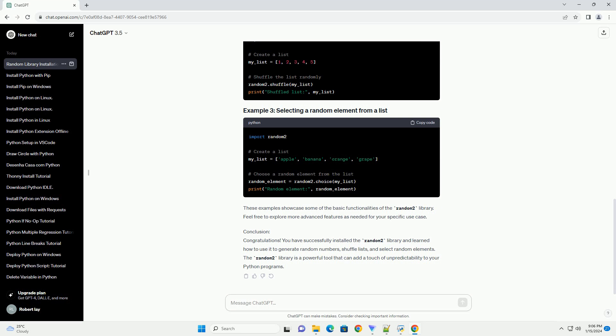Step 3: Install the Random Library using pip. To install the random library, you can use the following command. The random2 library is a more feature-rich version of the standard random library and is compatible with Python 2 and 3.